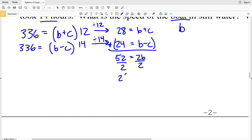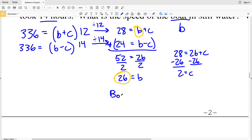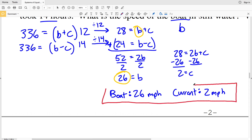Dividing both sides by 2, B equals 26. The boat's speed is 26 miles per hour. Plugging 26 into the first simplified equation: 28 equals 26 plus C, so subtracting 26 from both sides gives C equals 2. The current's speed is 2 miles per hour. So 26 mph for the boat and 2 mph for the current is my solution for number 11.